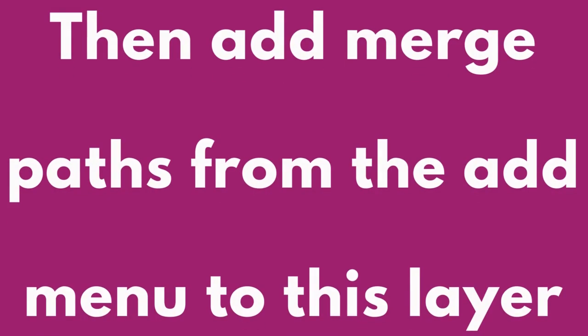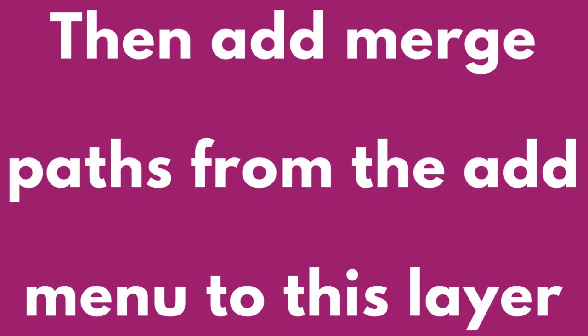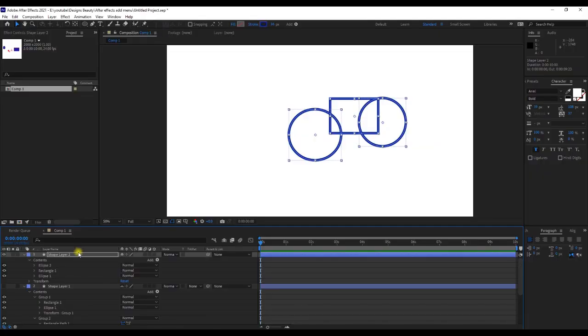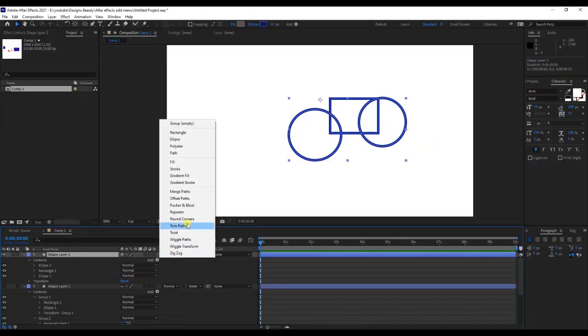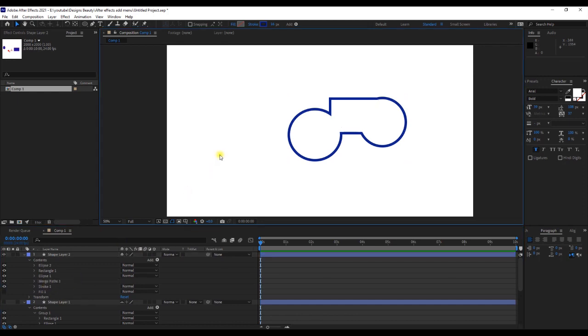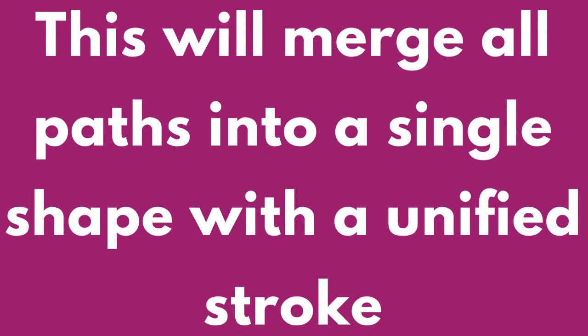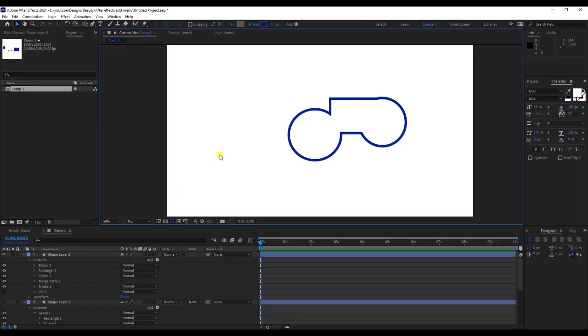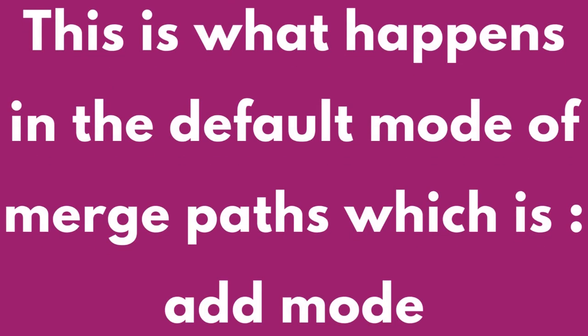Then add merge paths from the Add menu to this layer. This will merge all paths into a single shape with a unified stroke. This is what happens in the default mode of merge paths, which is Add mode.